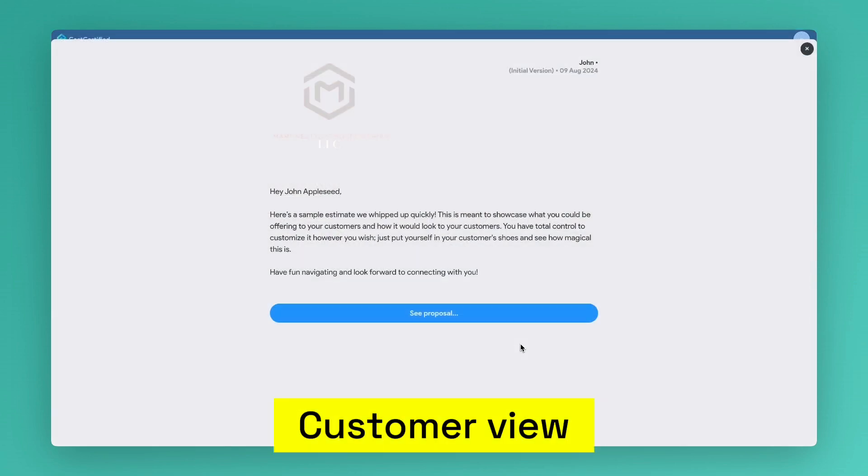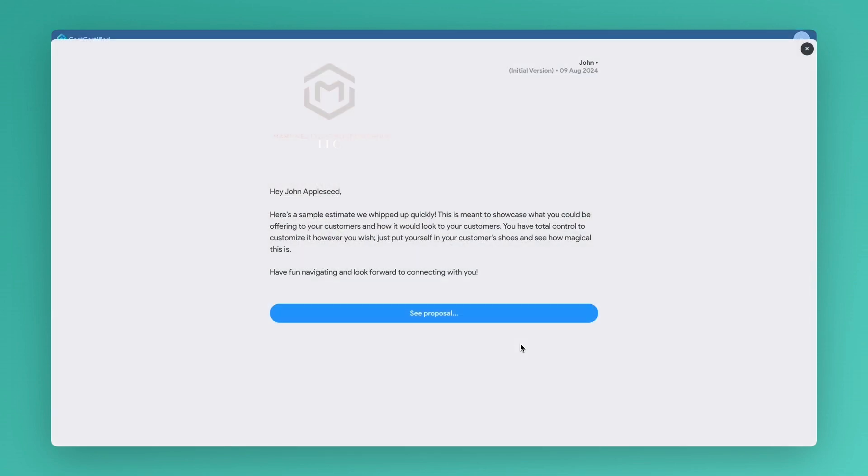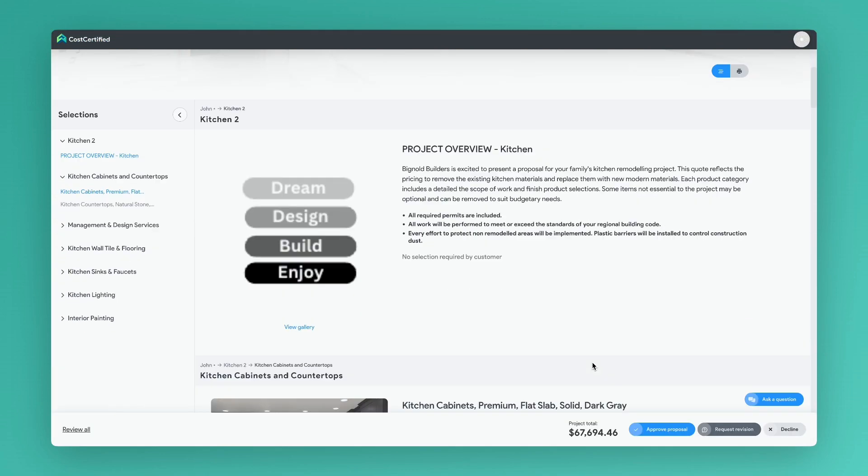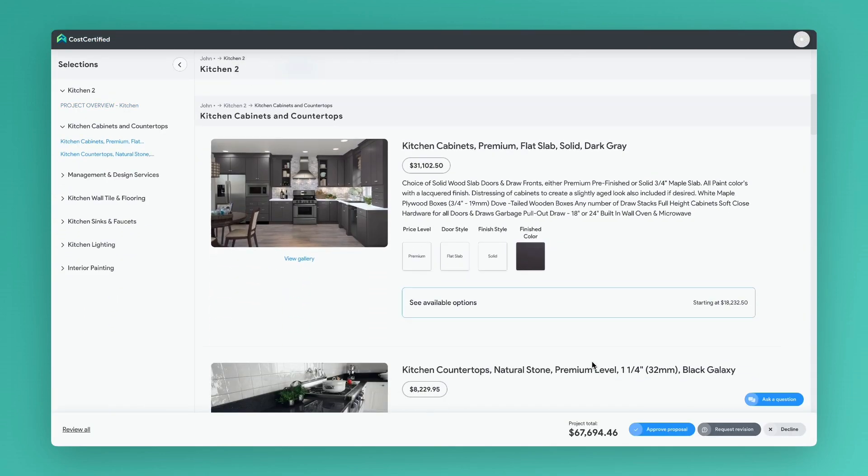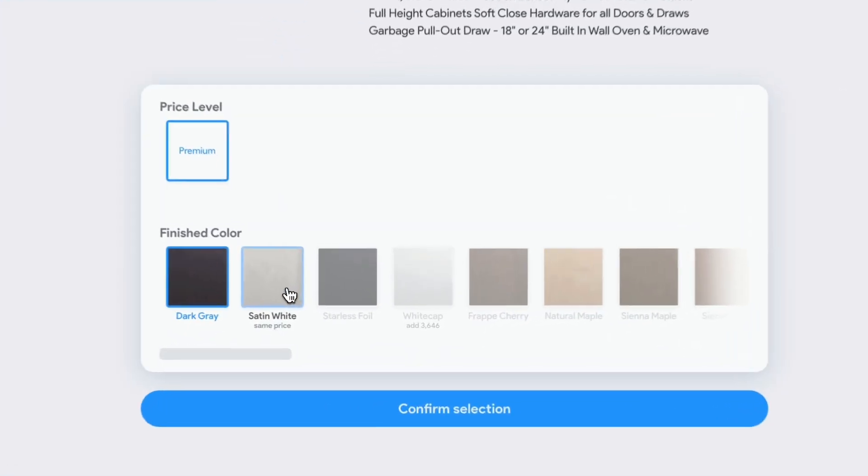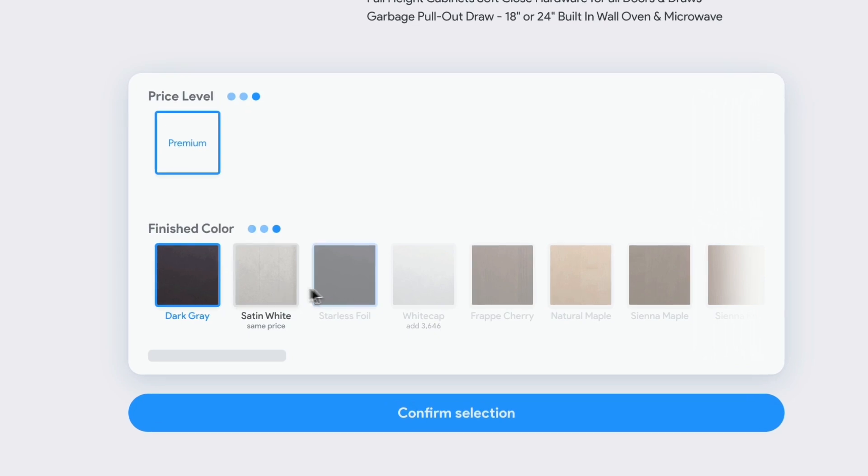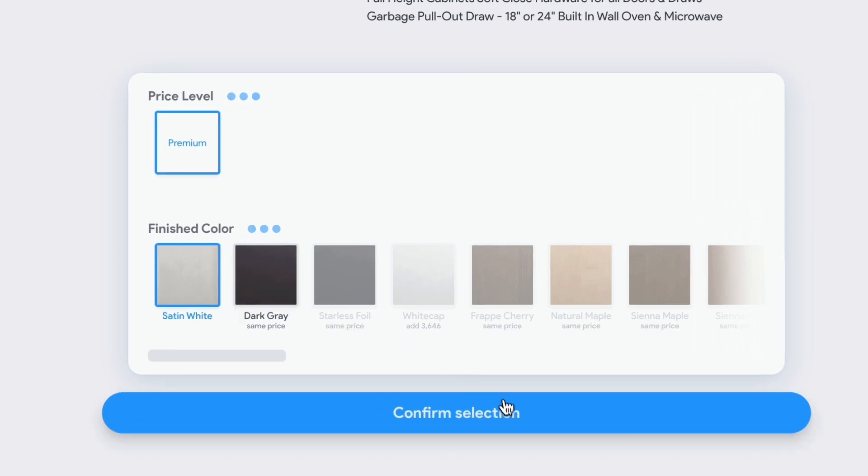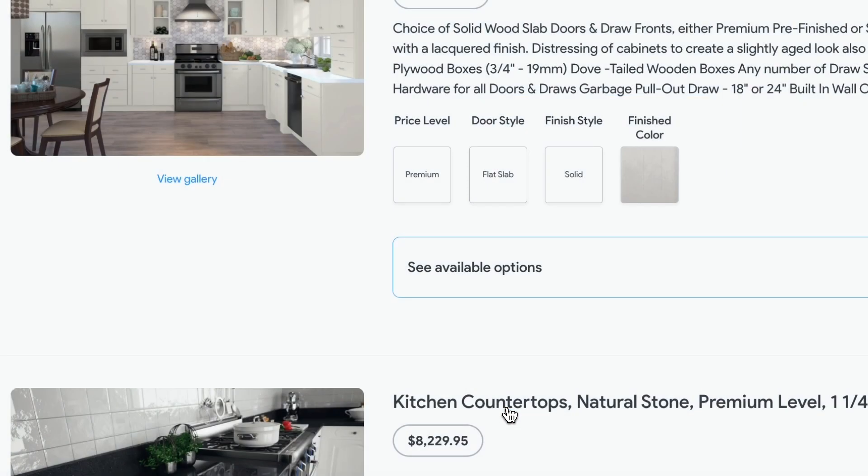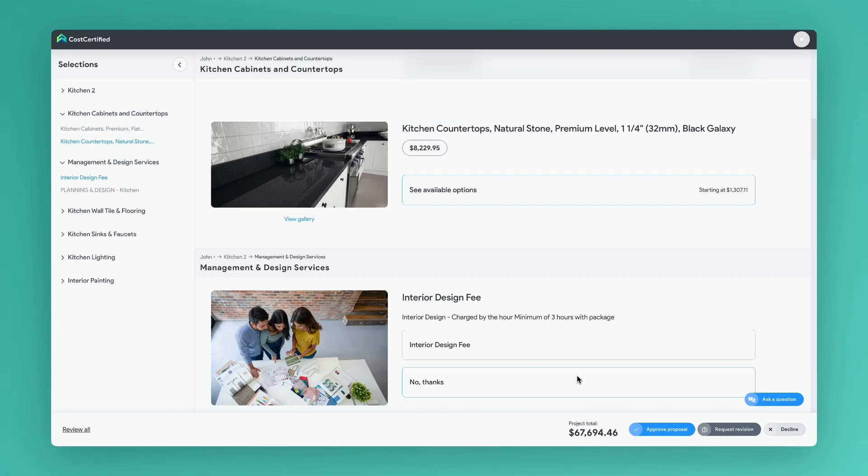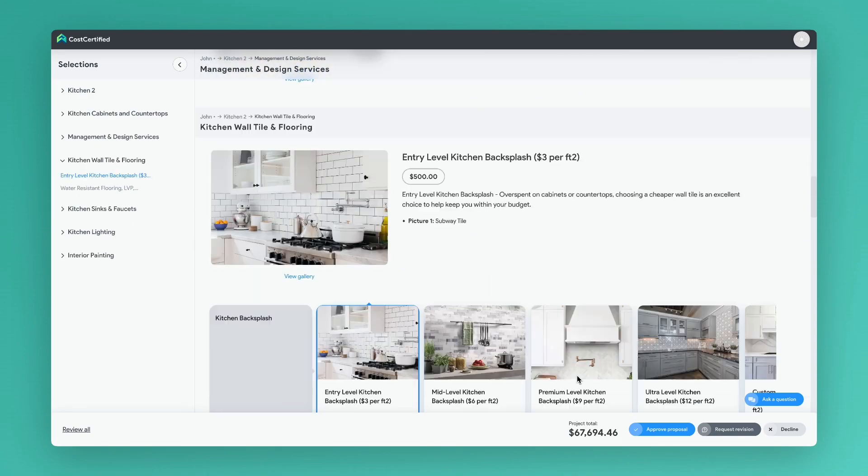This is what your customer sees when they click on the proposal. Your customer is able to select from different options like the ones we set up in the kitchen cabinets item. This way, you can upsell customers directly from your proposals.